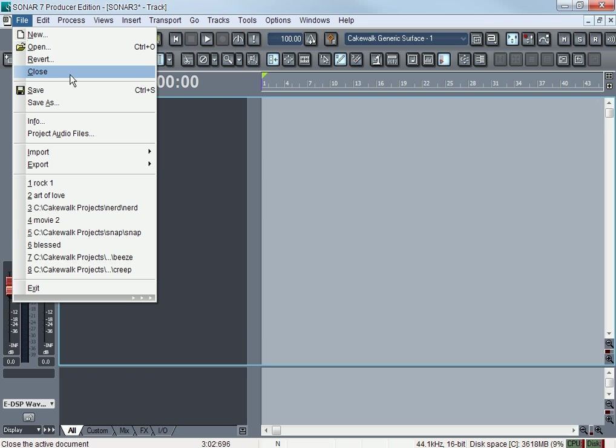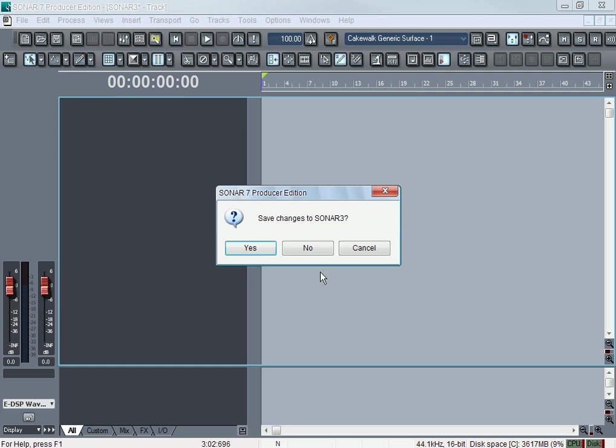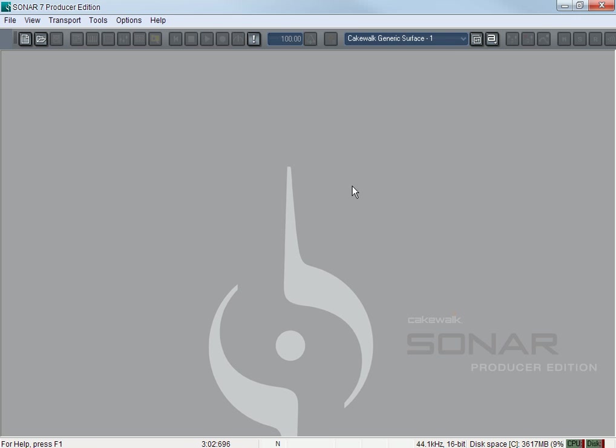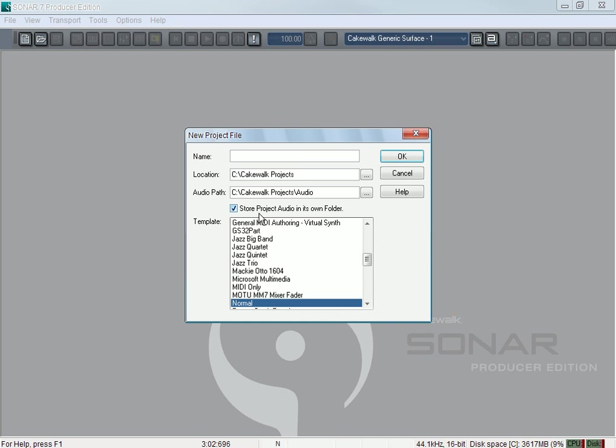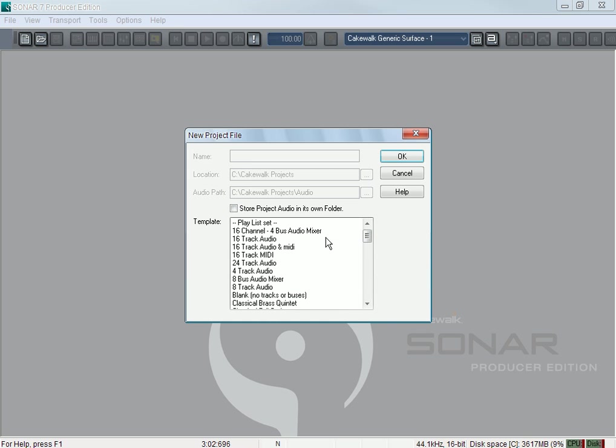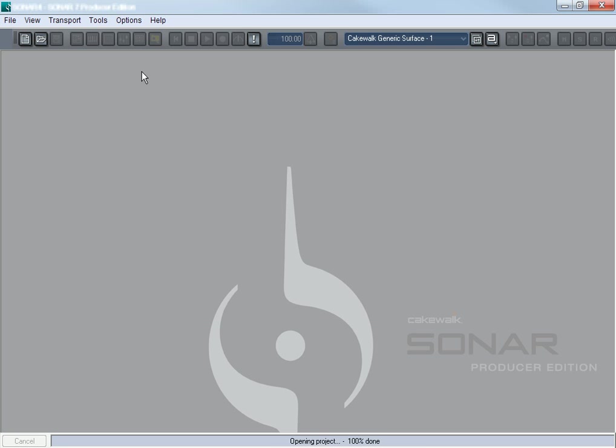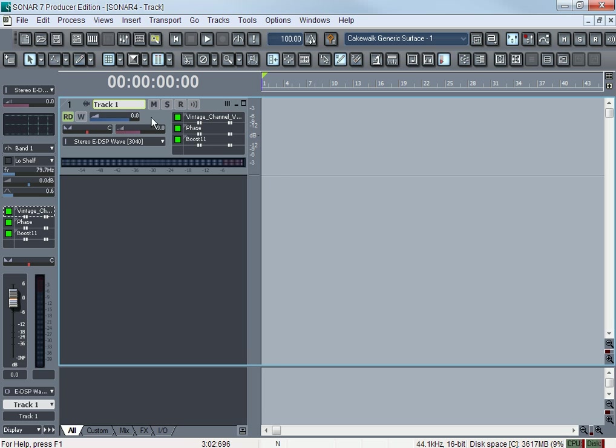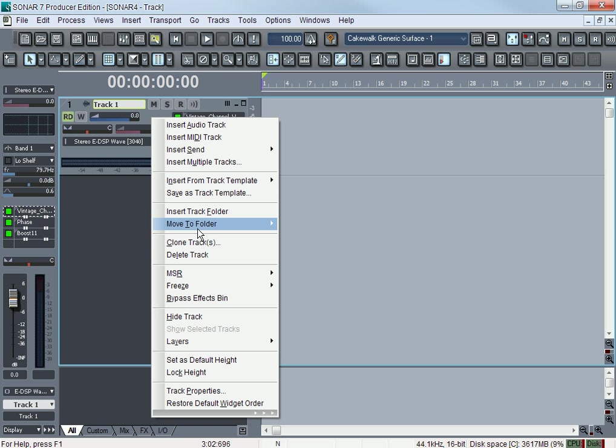Close—let's close. Close the project, not close Sonar, but close the project. I can close the project and still have Sonar up.